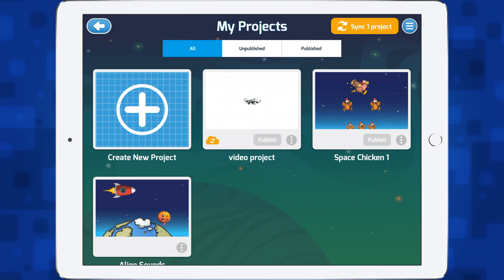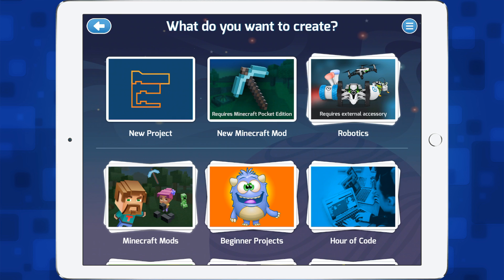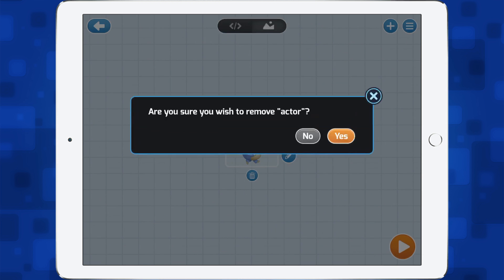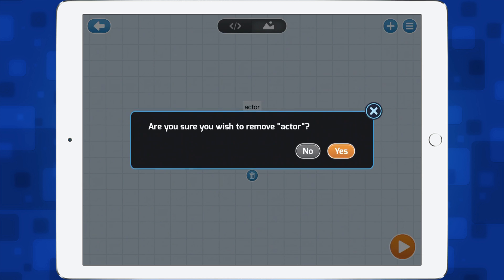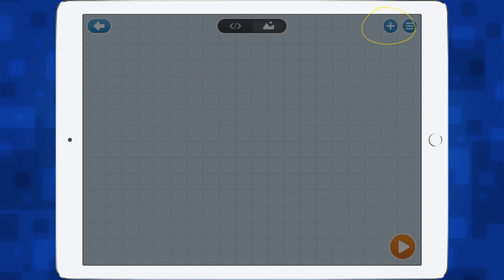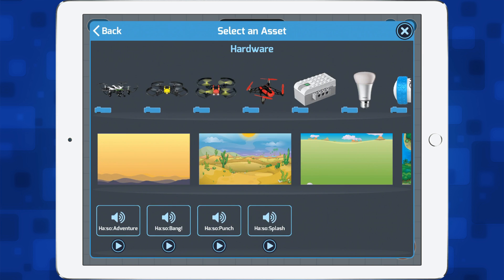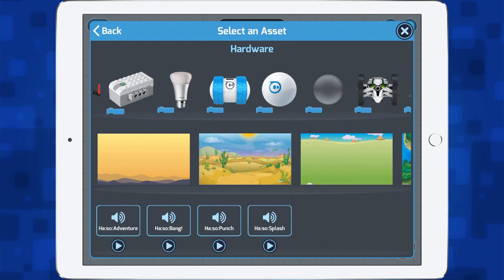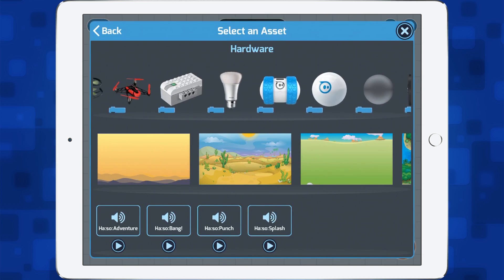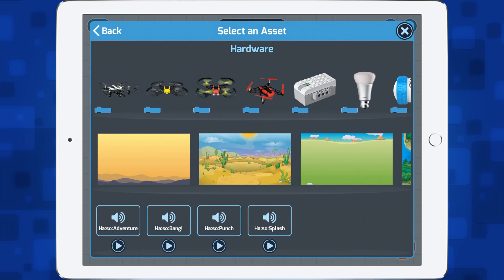Here you can see some of the templates that are available, but I'm going to tap Create New Project and then New Project, and I'm going to delete this little actor. I'm going to tap the plus and here you can see I can connect different types of actor. I'm going to connect a device, and you can see here all the different devices available for Tinker to code.